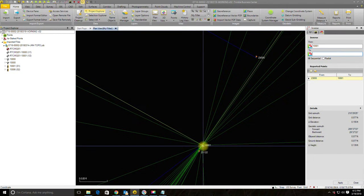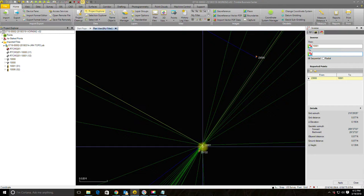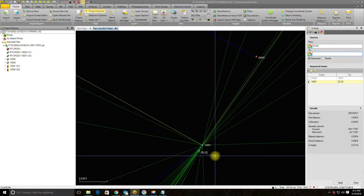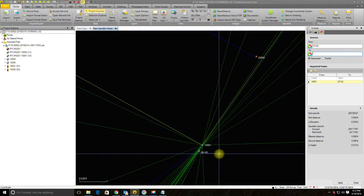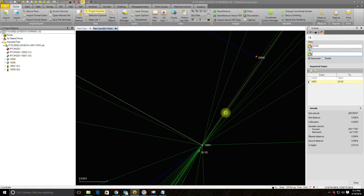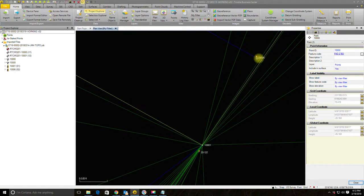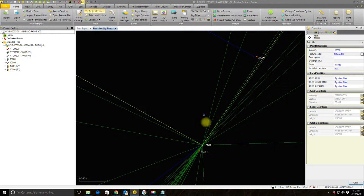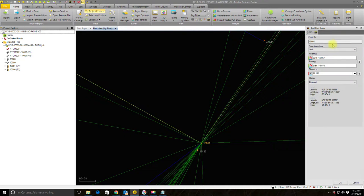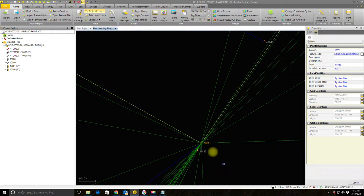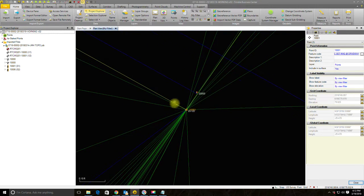It looks like I've got about 700 horizontal and 1,600 vertical on that check shot, and about 300 vertical and less than 100 horizontal between the pair. The vertical on this one is a little more than I'd like, but for RTN it's not surprising to be kicking around a tenth and a half, and for ground topo that's good enough. So I'm going to window-select 10,001, add the coordinate, set it to control quality — and you can see the symbol change. That point is locked down now.